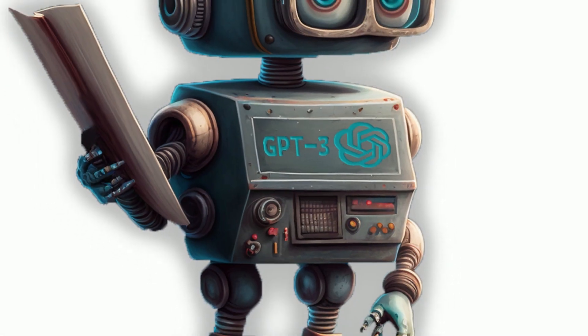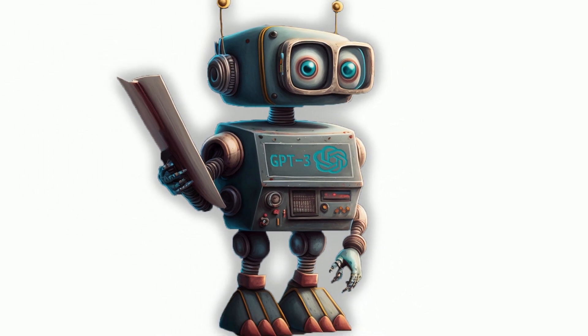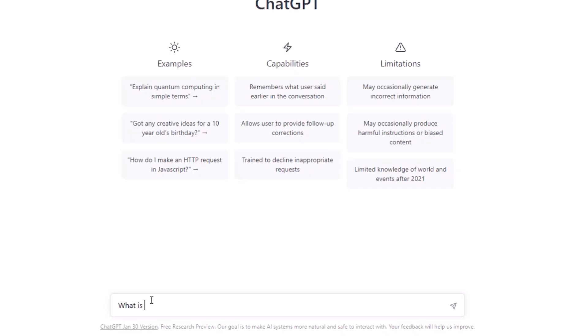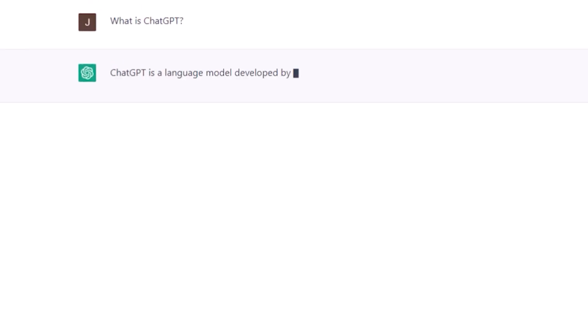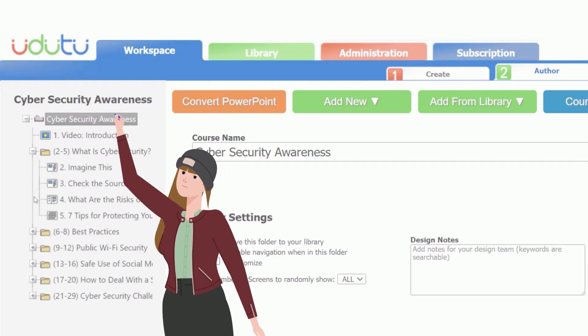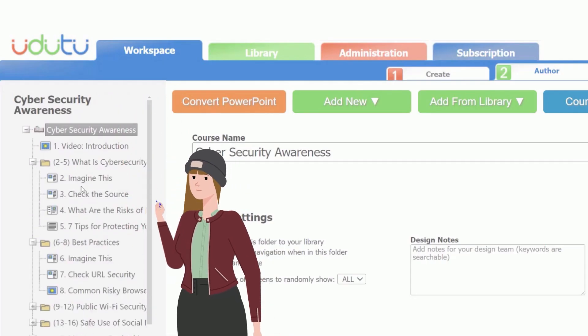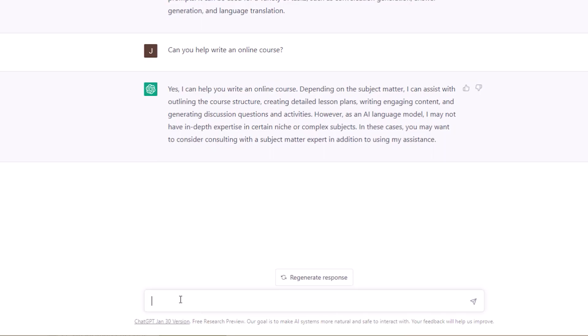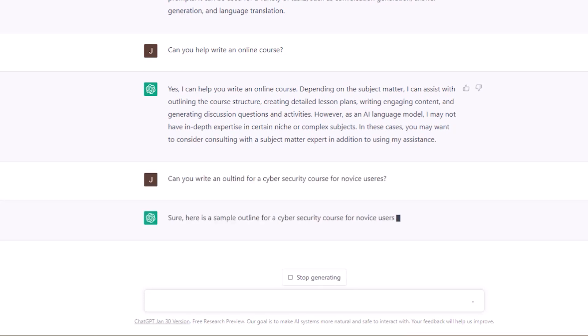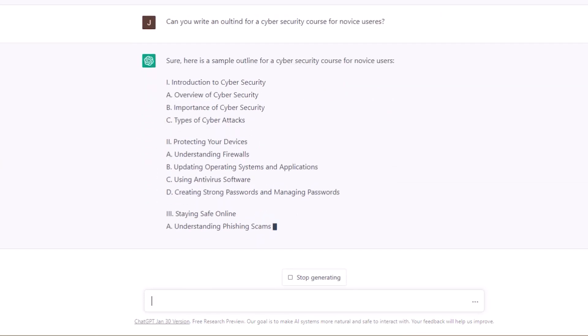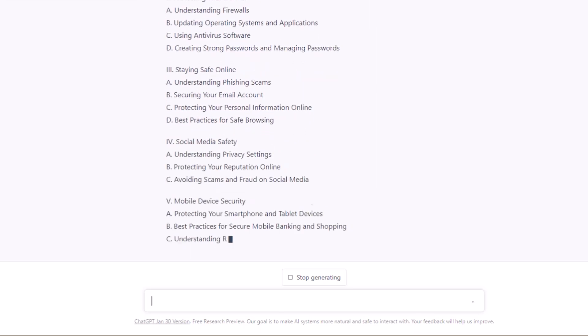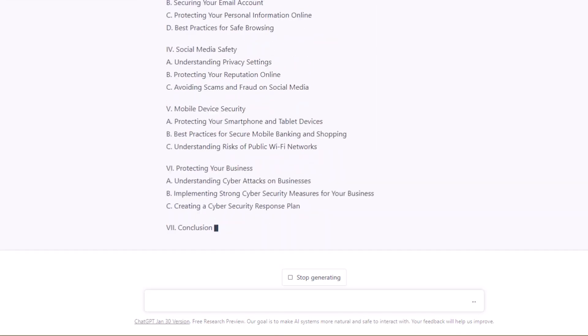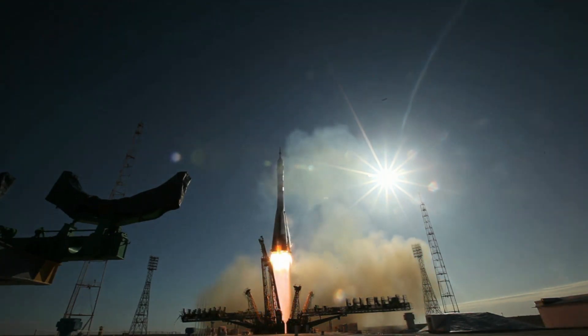This AI tool has the capability to answer questions and generate any written content. For example, when faced with the challenge of structuring and outlining a course, I simply input a request: Can you write an outline for a course on cybersecurity for novice users? And in mere seconds, ChatGPT provides me with a comprehensive outline to start my work. What a springboard!